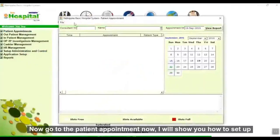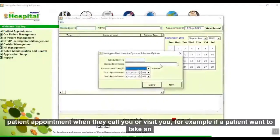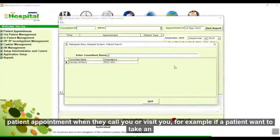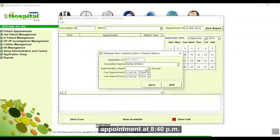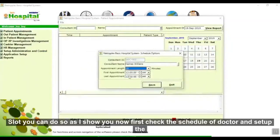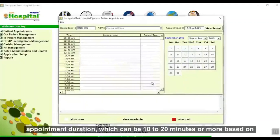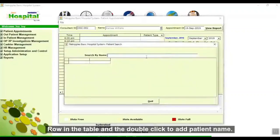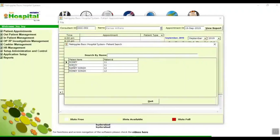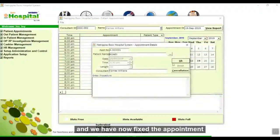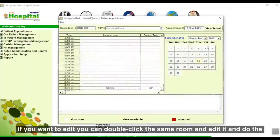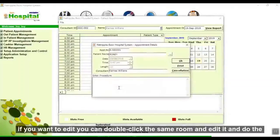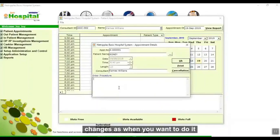Now go to patient appointment. I will show you how to set up a patient appointment when they call or visit. For example, if a patient wants to take an appointment at an 8:40 PM slot, first check the doctor's schedule and set the appointment duration, which can be 10 to 20 minutes or more based on the doctor's specialty. Then find the 8:40 PM row in the table and double-click to add the patient name. The appointment is now fixed. If you want to edit it, double-click the same row and make the changes.